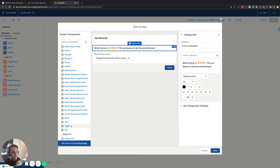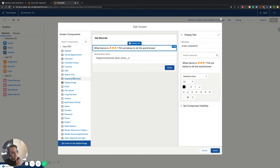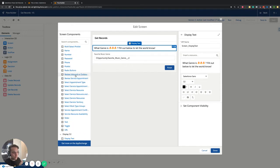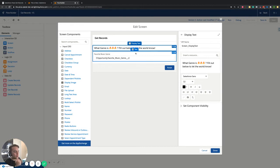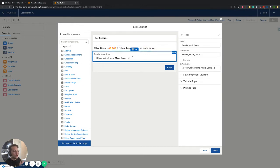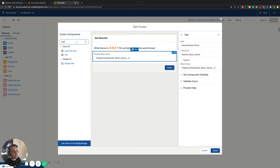So you have all these components on the left-hand side and you can pick one of these. If you want to see a video on something specific that's confusing to you, feel free to comment below and let me know. I'm not going to get into all 35 of them, but you get the idea — we have this screen that pops up, we need the user to put information in. In my case, I have an open text field on my opportunity that allows the user to input their favorite music genre. So I'm going to search for text, grab the text component, and drag it over.